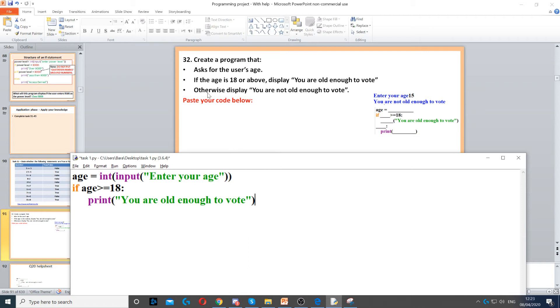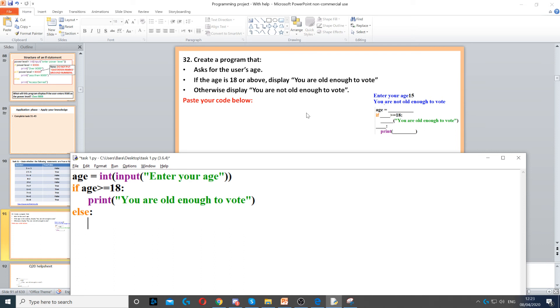Then it says otherwise. Whenever it says otherwise, we need to use else because there are no other conditions. It's going to be either 18 or above or less than 18. So otherwise we need to display you are not old enough to vote. We just need to use another print command under the else to show that they are not old enough to vote.